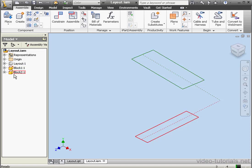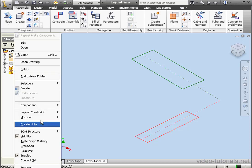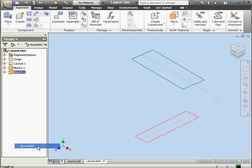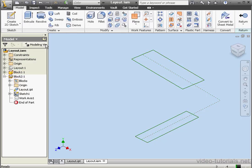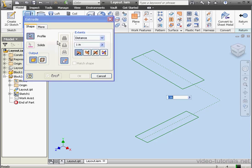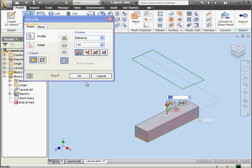Let's right-click on Block 2 and select Grounded. Now let's edit the part, double-click on Block 2. Activate the Extrude command. The depth is fine. Click OK.